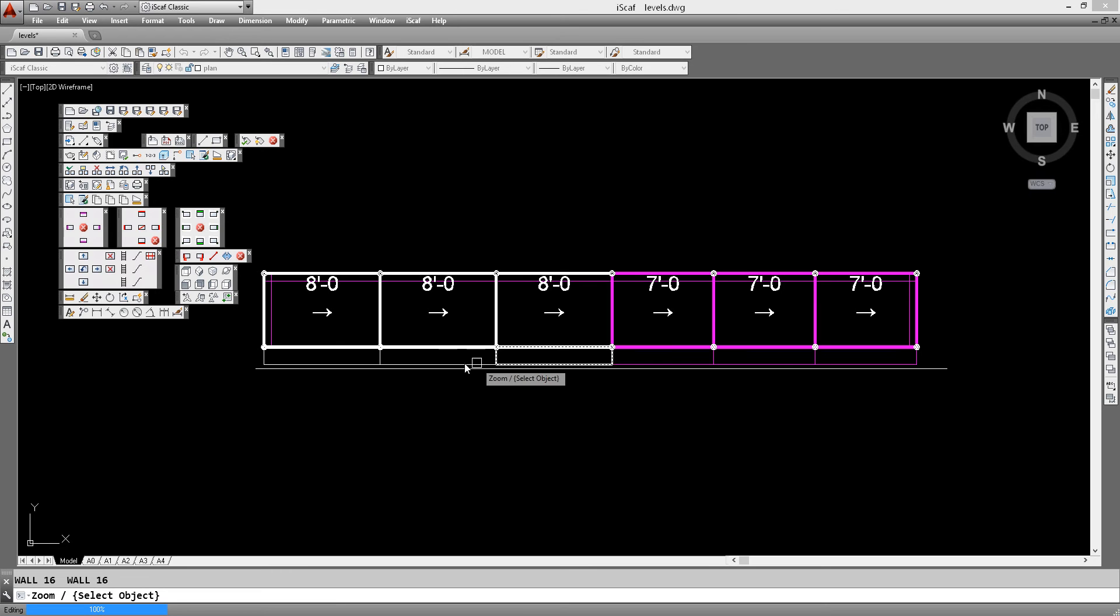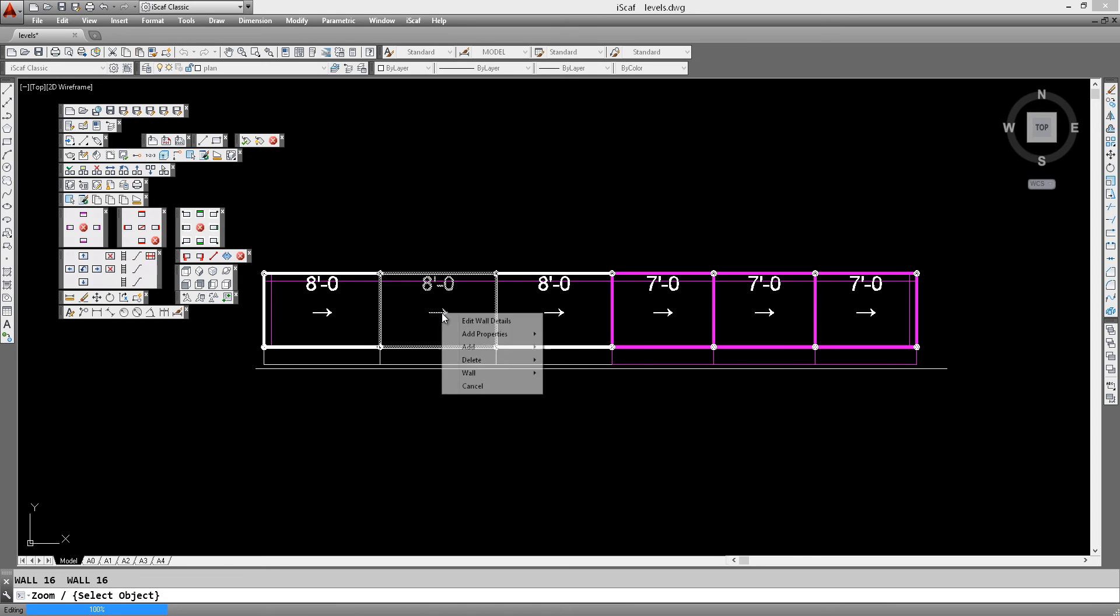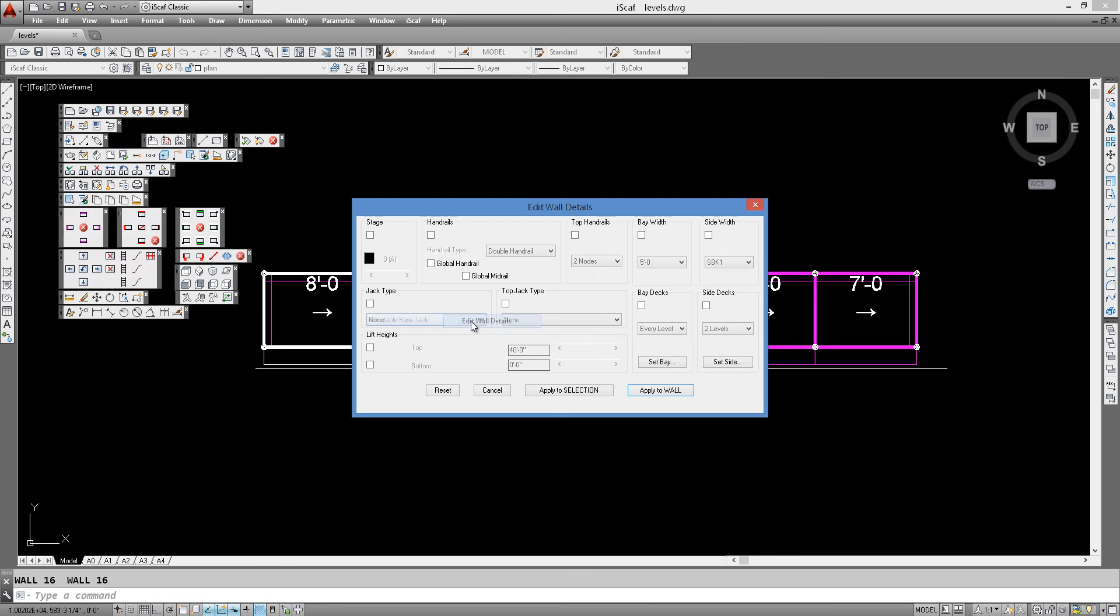The next option we'll look at is how you can also be in this edit wall or edit scaffold edit plan option, and go back into edit wall details. And this is what we mean by having the ability to change the top and the bottom.